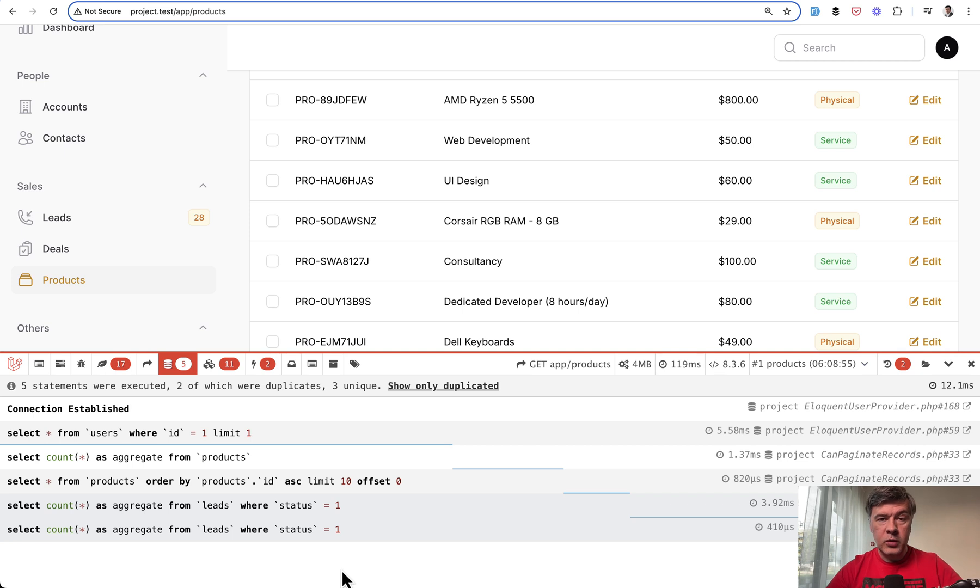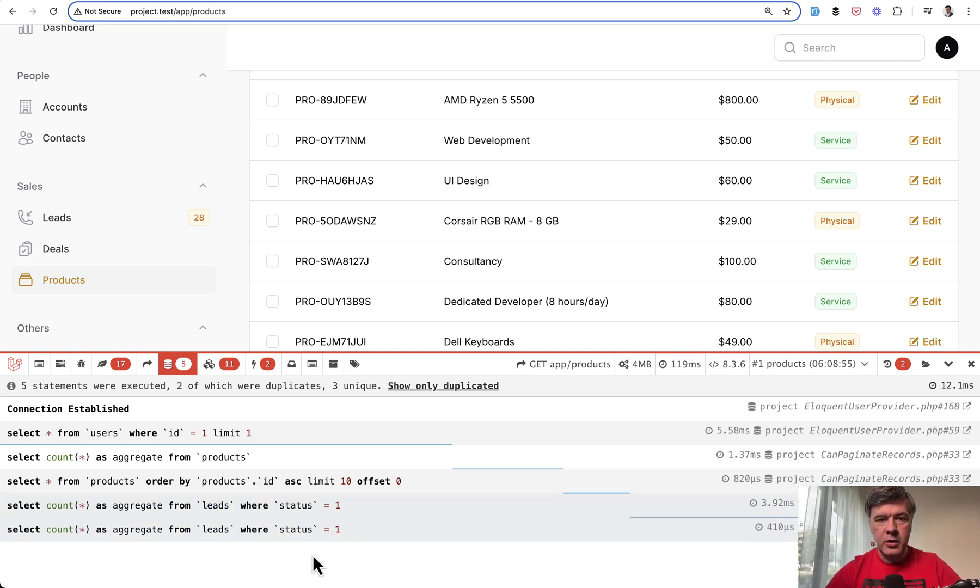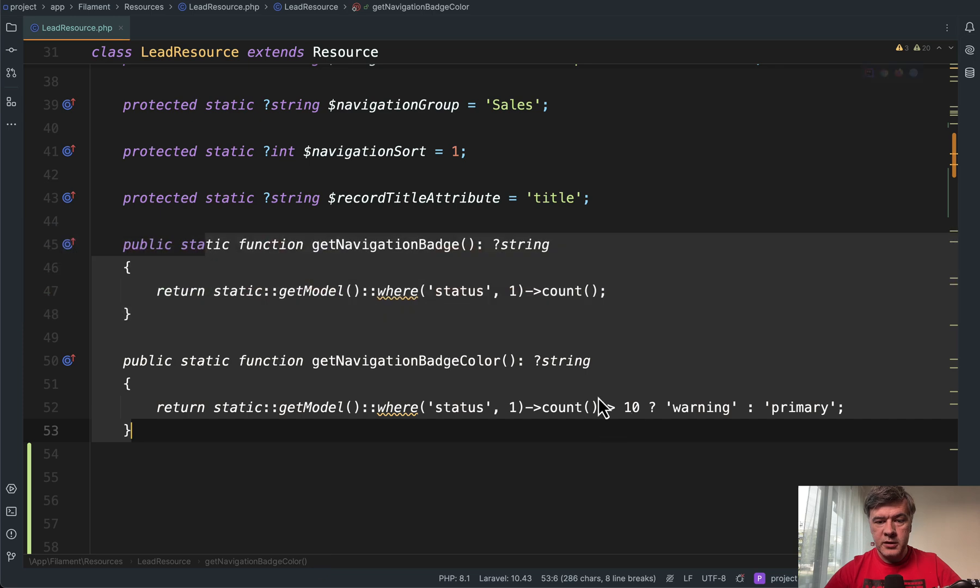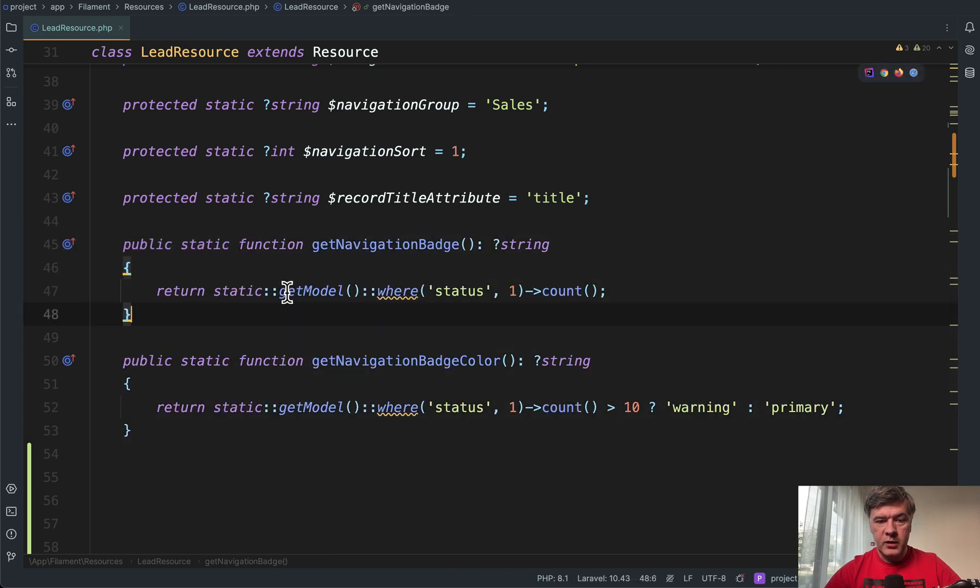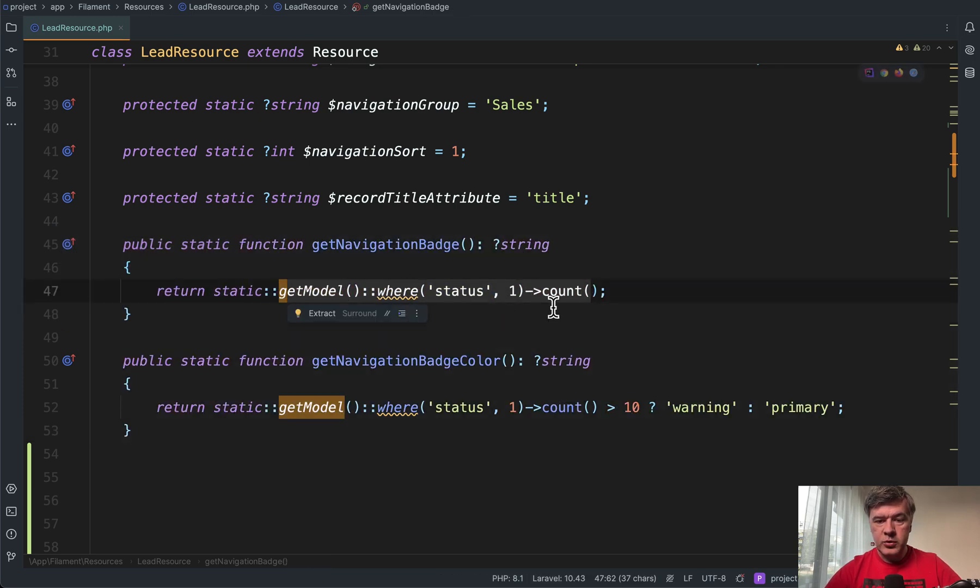But as a result, we have two repeating queries, same identical queries to the database. See below in the debug bar, because this part is repeated. So we're doing count once and count twice.